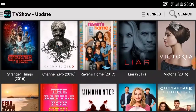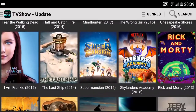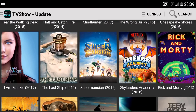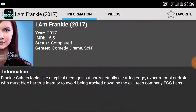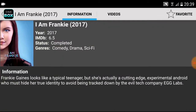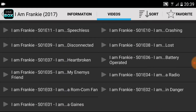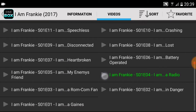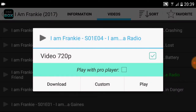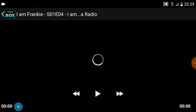It keeps going on and on. Let's click on 'I Am Frankie' — it will give you the information about the series. If we click on Videos, you'll have all your different episodes. If you want to play it in 720p, just press play.